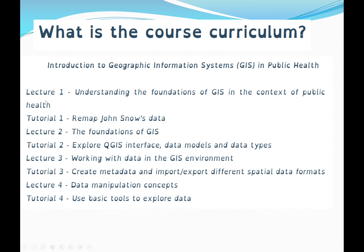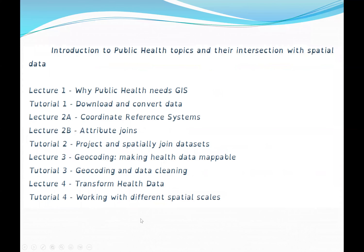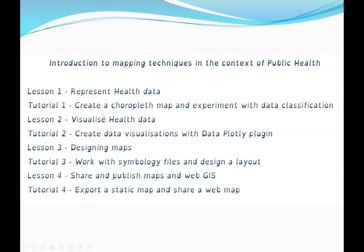Regarding course content: Lecture 1 covers the foundations of GIS in the context of public health, followed by lab work where we will remap John Snow's data using GIS. We will then learn the foundations of GIS, working with data in a GIS environment using QGIS software, and data manipulation concepts. Each lecture includes hands-on lab tutorials using either QGIS or ArcGIS.